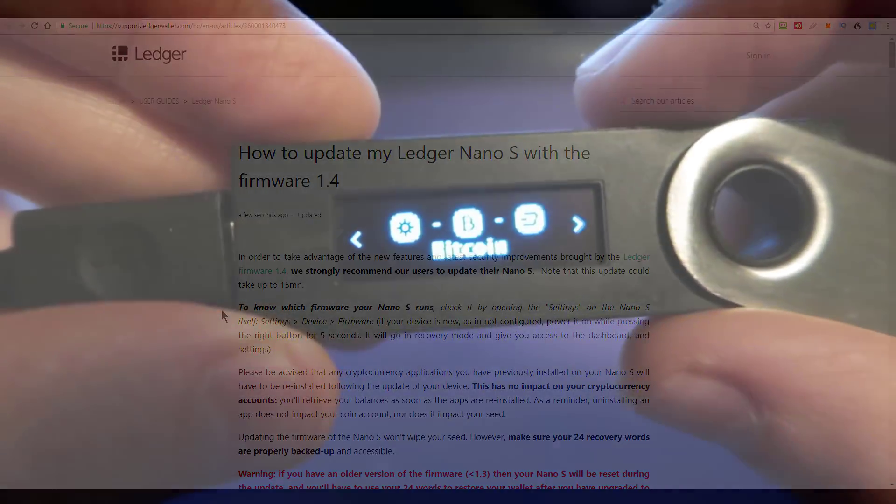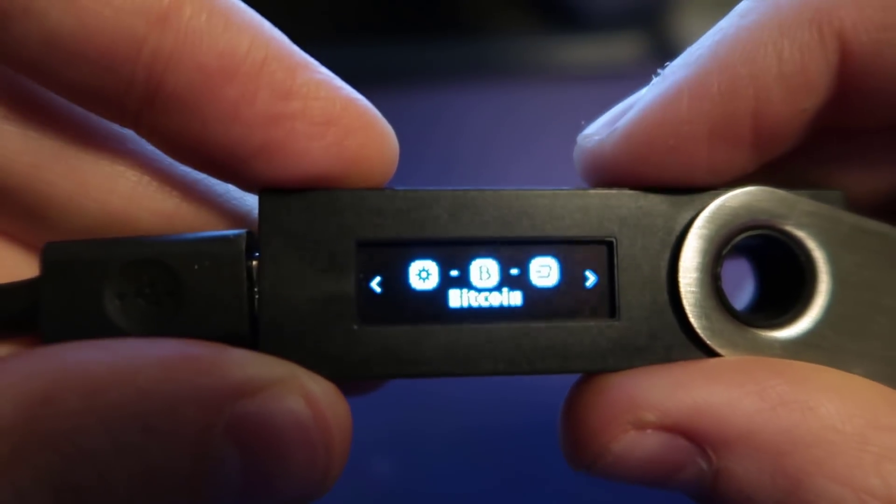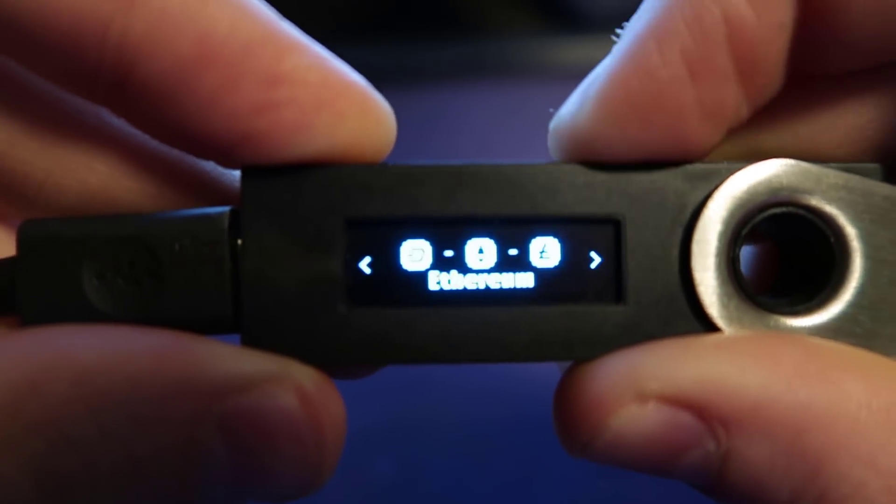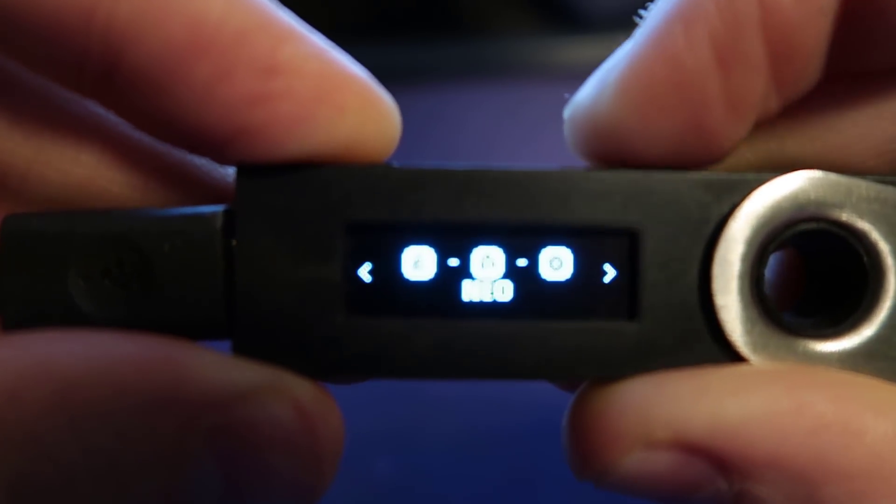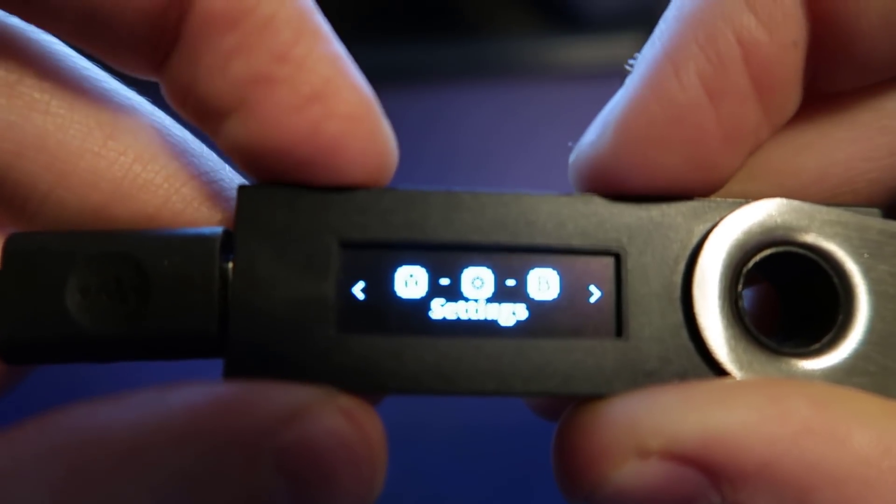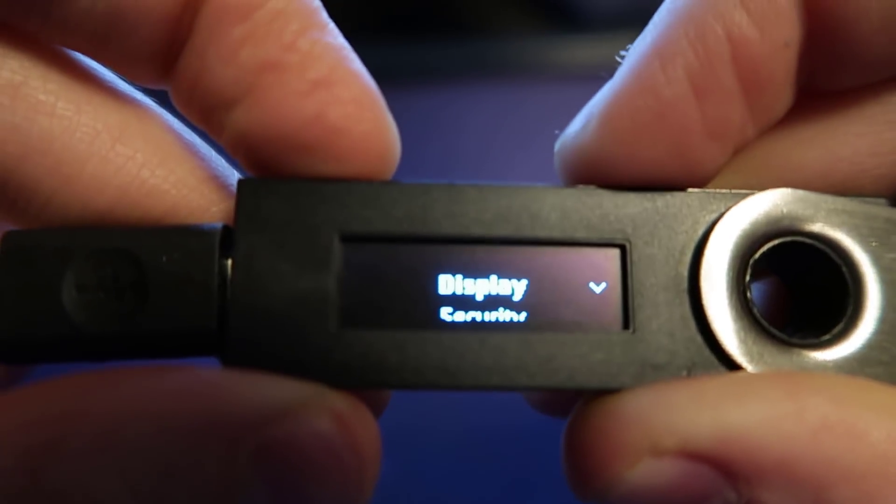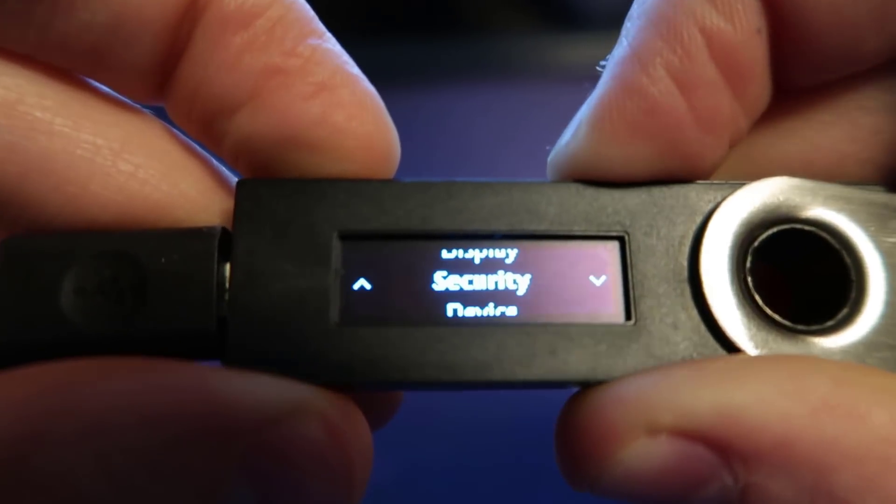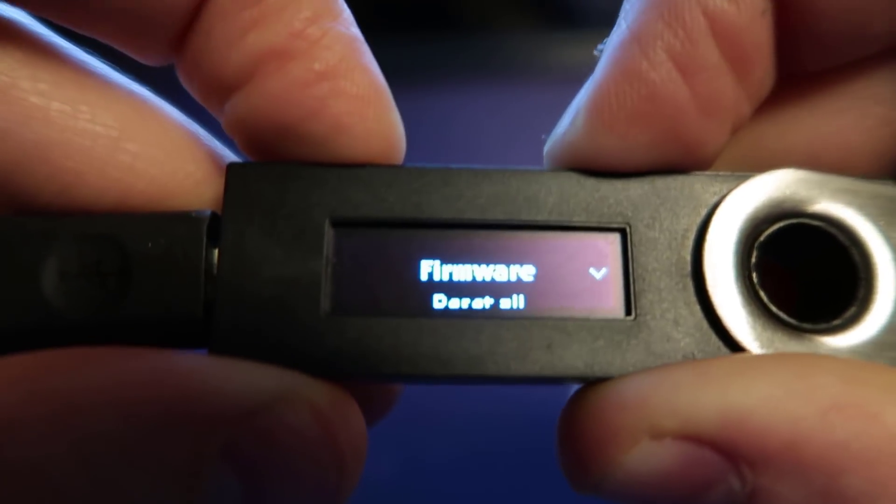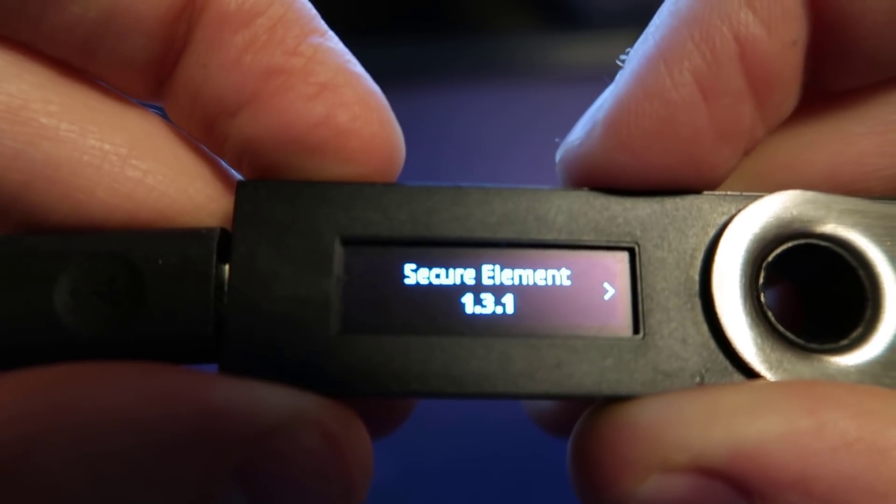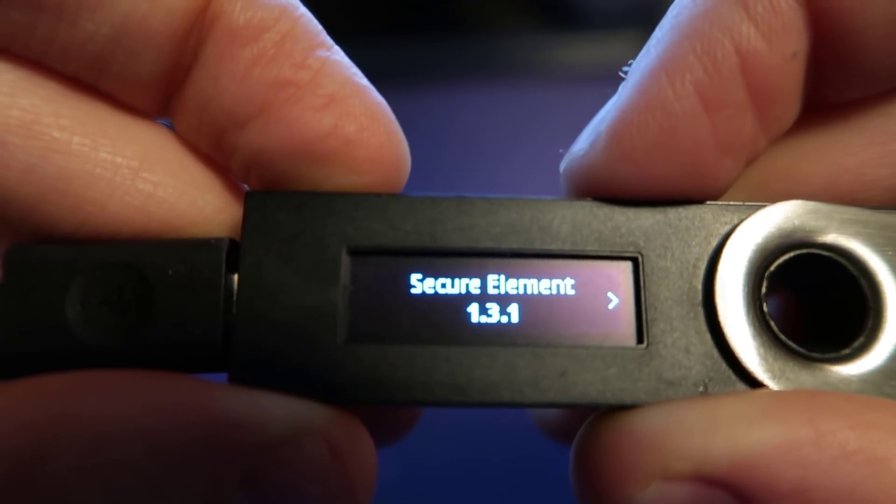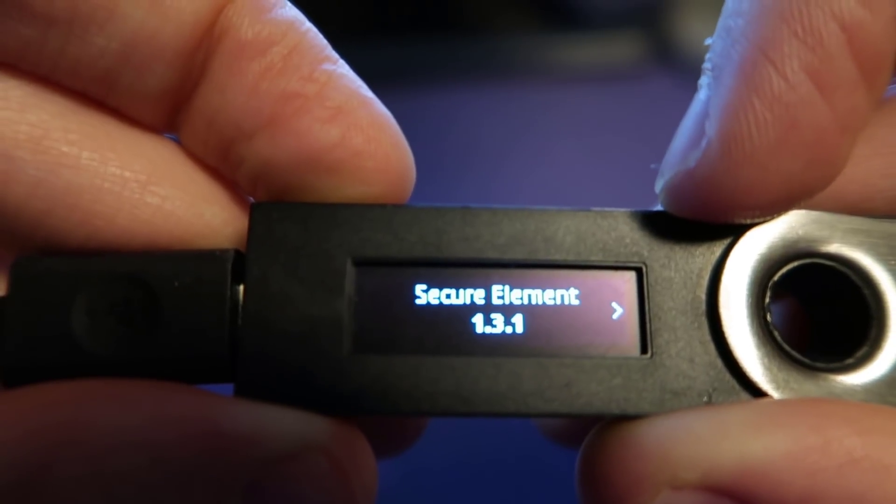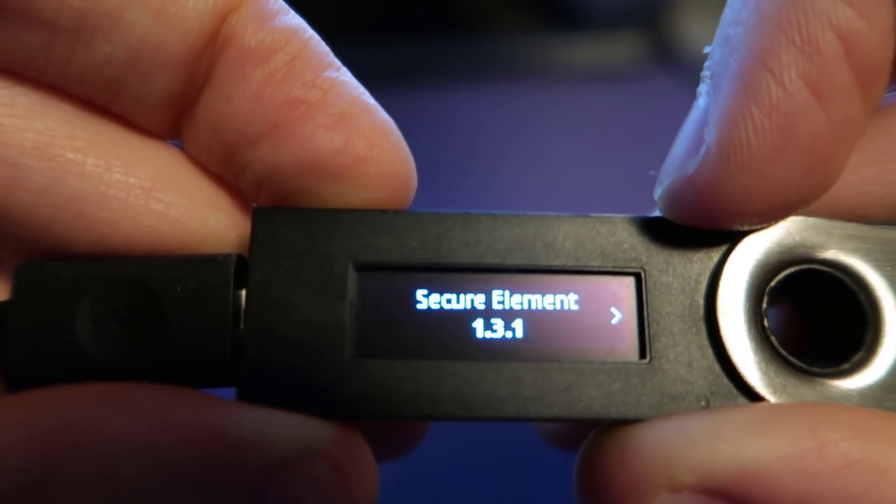So here I am with my Ledger Nano S plugged in and unlocked. And as I scroll through the icons, I have a number of coin icons installed here. And one of the icons is settings. So I'll double press on that to get into the app. Then I go down to device, then I go to firmware and it tells me that my current version is secure element 1.3.1. And that's an old one because we want the new one, which is 1.4.